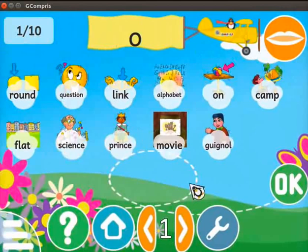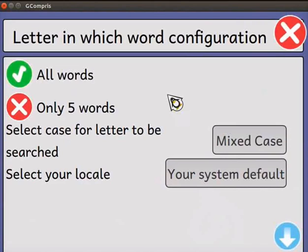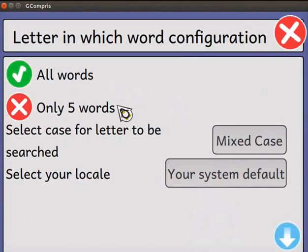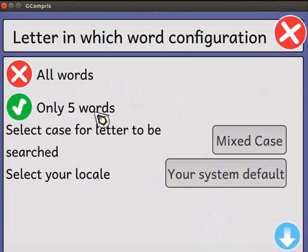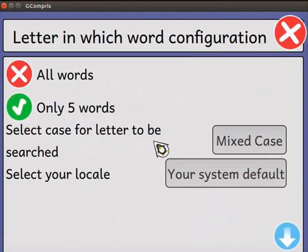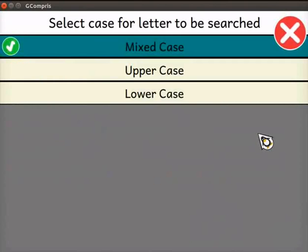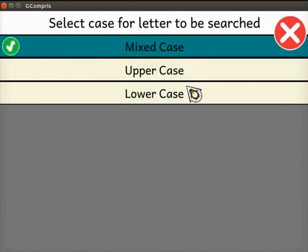At the bottom of the screen, we see a toolbox icon. Click on it. The configuration page opens. Here we have two options to select the words limit: All words and only 5 words. I will select the only 5 words option, so only 5 words will be displayed on the screen. Next, there is a setting to select the case for the letter to be searched. Click on the button — a list is displayed with three options: mix case, upper case, or lower case. I will choose lower case.